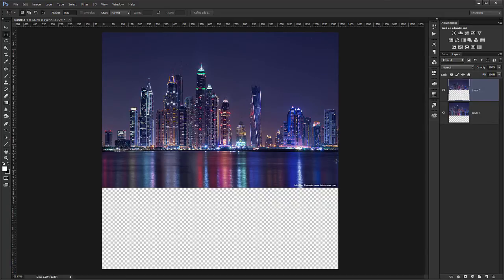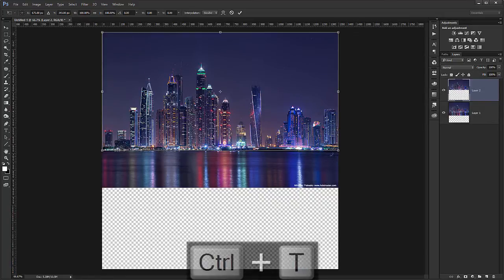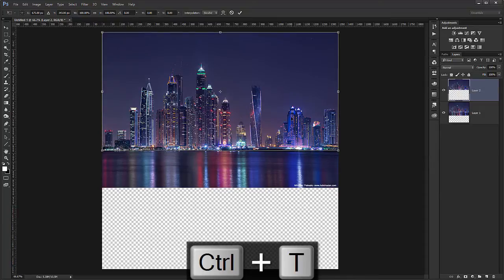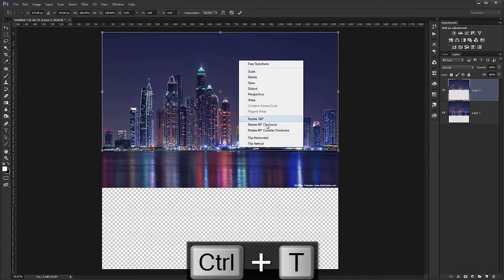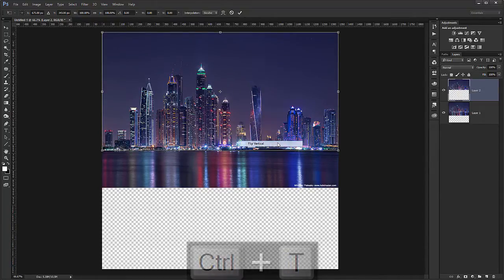So I will go Ctrl T to go into free transform. Right click, flip vertical.